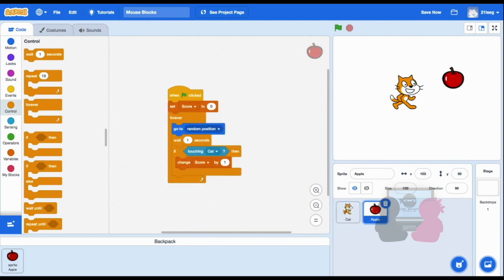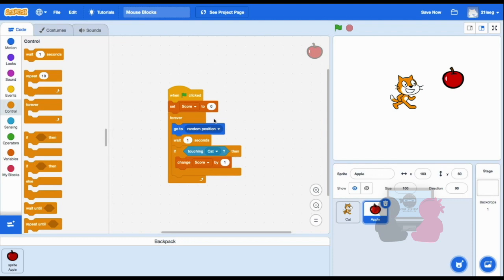And you don't need to pay attention to how I did the code for my other sprite for this video, but to let you know what's going on, I've set up this apple sprite to be going to random positions on the screen, and if the cat touches the apple, then the score will go up by one.